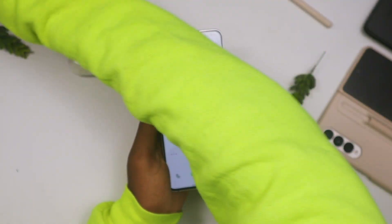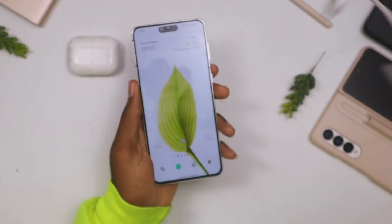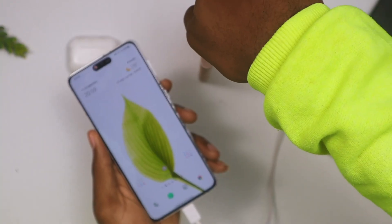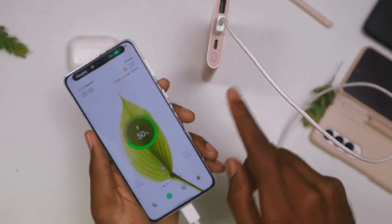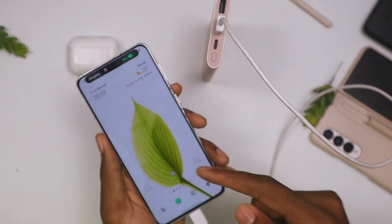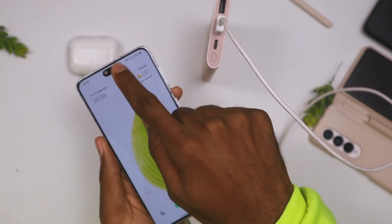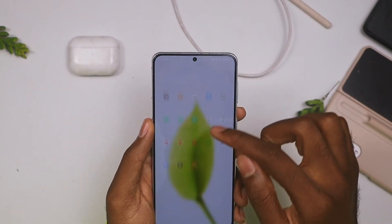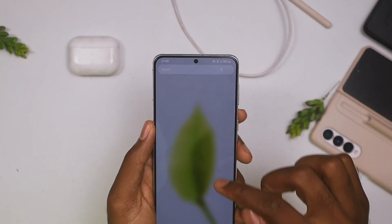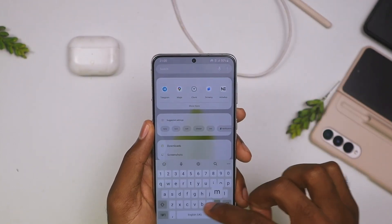Not just that — if you connect your Bluetooth you're going to get a pop-up, and if you put in your charger you're also going to get a pop-up.